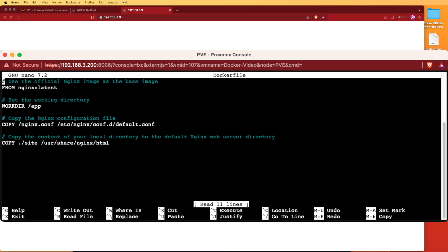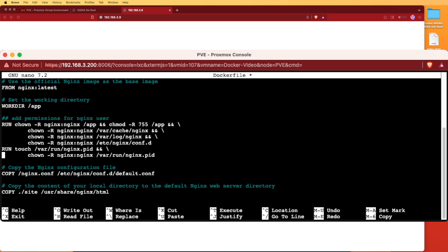The first set of lines that I'm going to add here are some lines that are going to set permissions to the nginx user and nginx group for different configuration and logging files that nginx is going to use in its startup process. If we don't add these for any user, we're going to get some errors. We're going to add them right here below where we set the working directory.